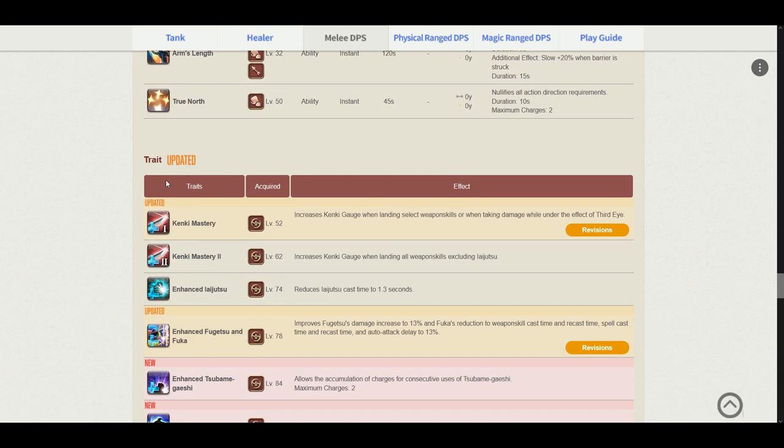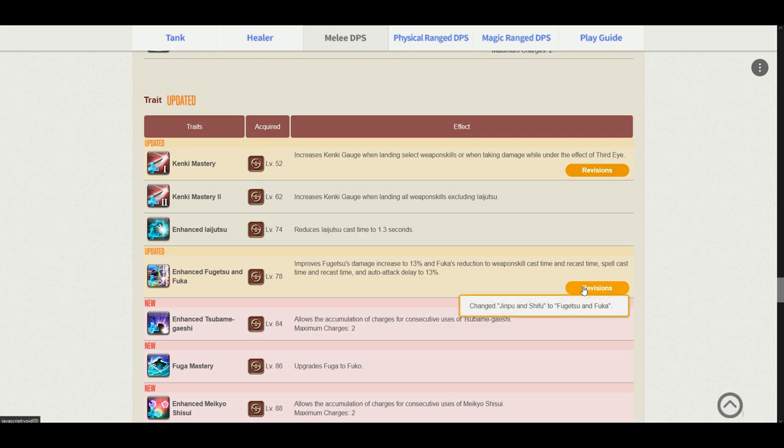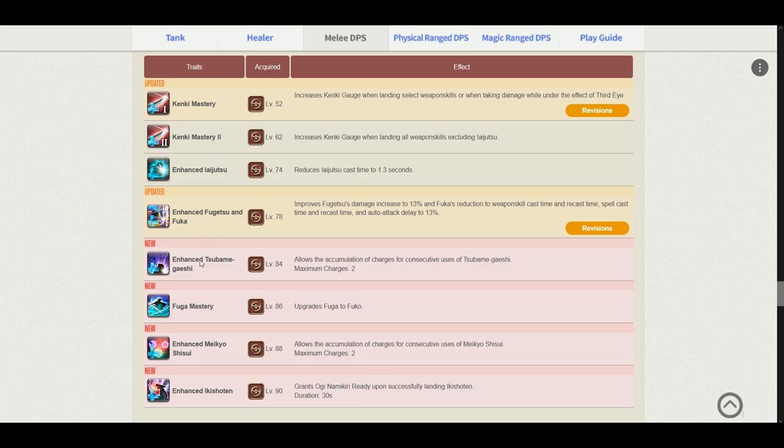Now the traits. Kenki Mastery increases the Kenki gauge when landing weaponskills and when taking damage while under the effect of Third Eye. So they added the Third Eye effect here. Enhanced Fugetsu and Fuka. It improves the Fugetsu damage dealt... Wait. What difference? So this one they basically just changed the name of Jinpu and Shifu to Fugetsu and Fuka. So basically just a new name. Enhanced Tsubame-gaeshi. You now have 2 charges with this trait.